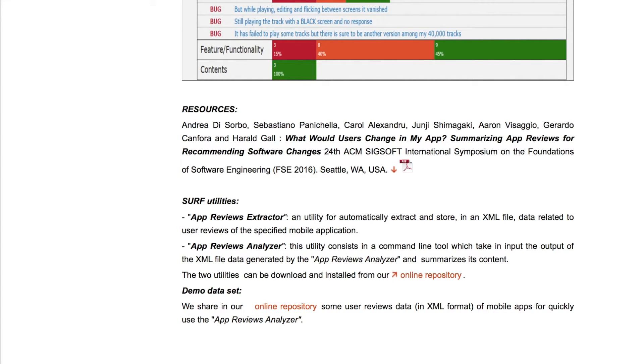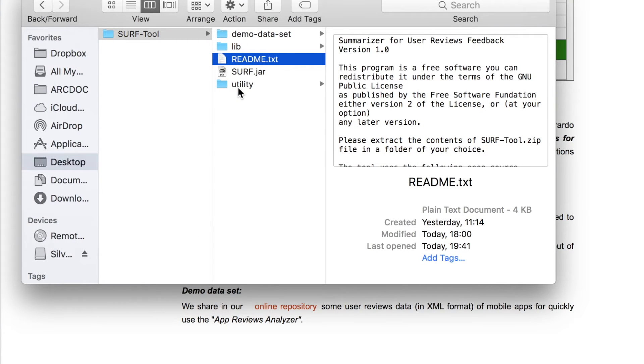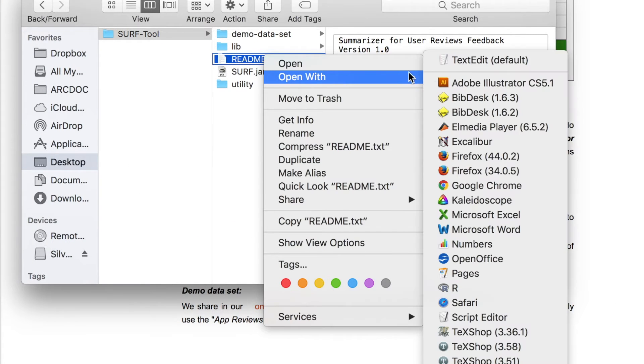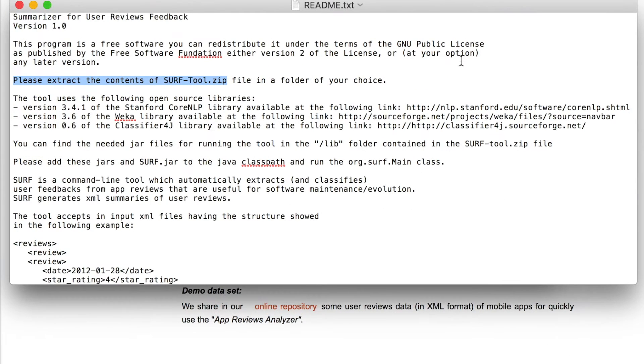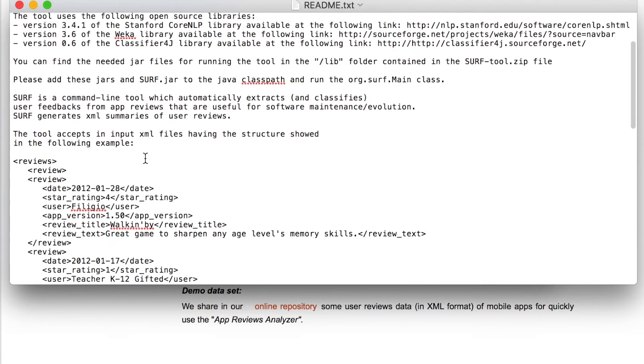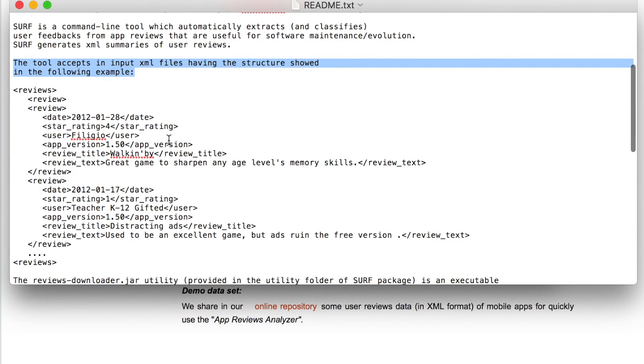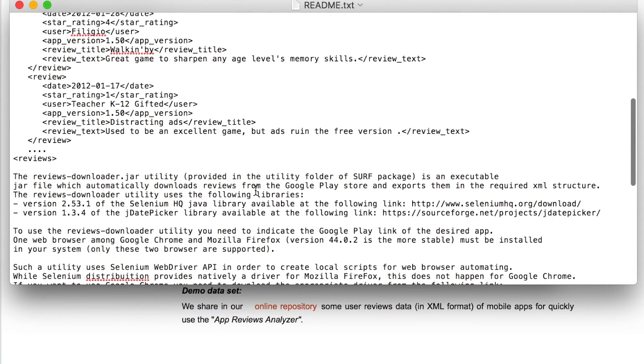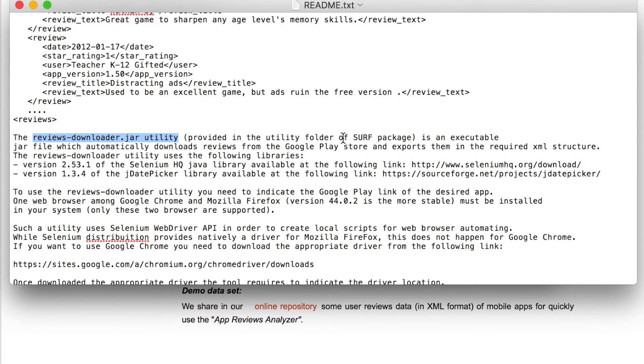Once you've downloaded our dataset, you can access the README file which describes how to use the tool. In particular, the tool takes as input an XML file with information contained in each of the user reviews. This XML file format and reviews in this XML file format can be downloaded using the reviews downloader utility that we make available.